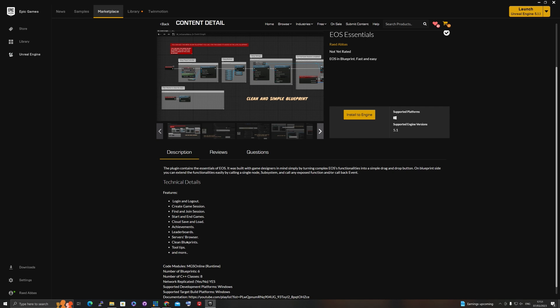Achievements are based on stats, so stats are also included. These stats can also be used for leaderboards — for example, a leaderboard for the shortest time, maximum kills, or maximum coins, whatever you want. This plugin will handle all of that for you, and it also comes with a server browser, with clean blueprints and tooltips all over the place to make it easier for everybody.